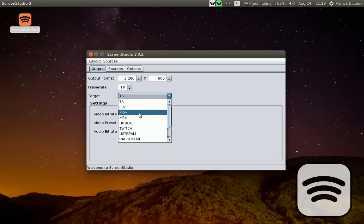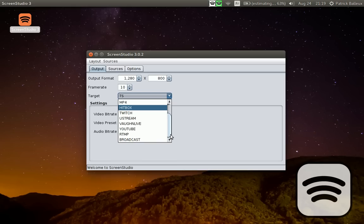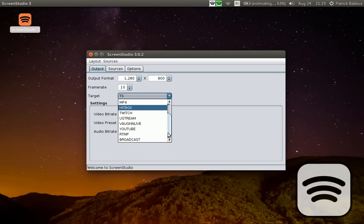Or you can select a service like Hitbox, Twitch, Ustream, Vangenlive, YouTube, generic RTMP server, or broadcast locally. This is for testing purposes mainly.